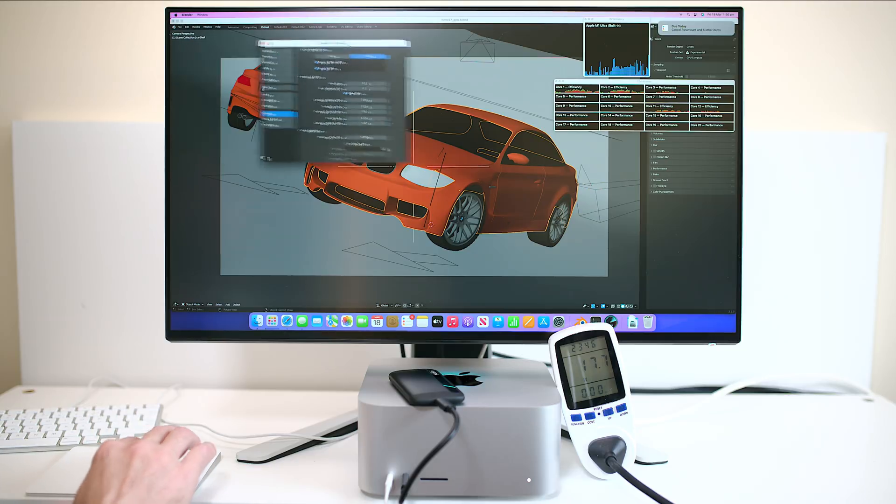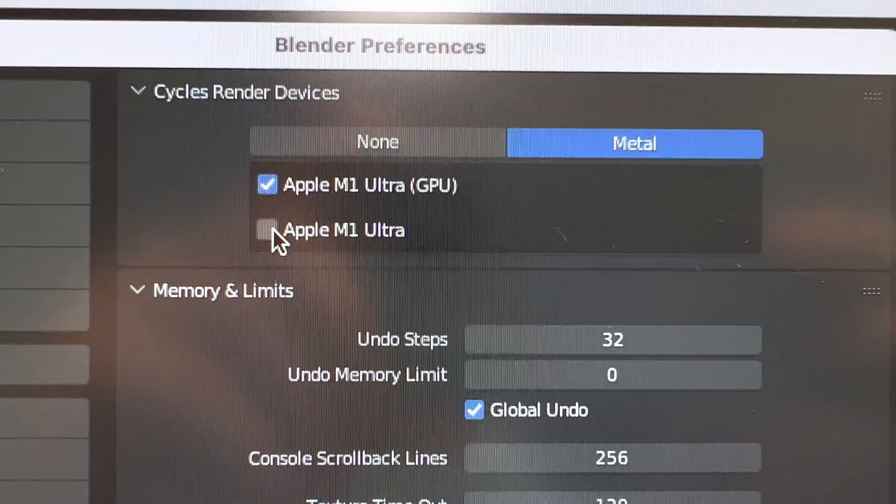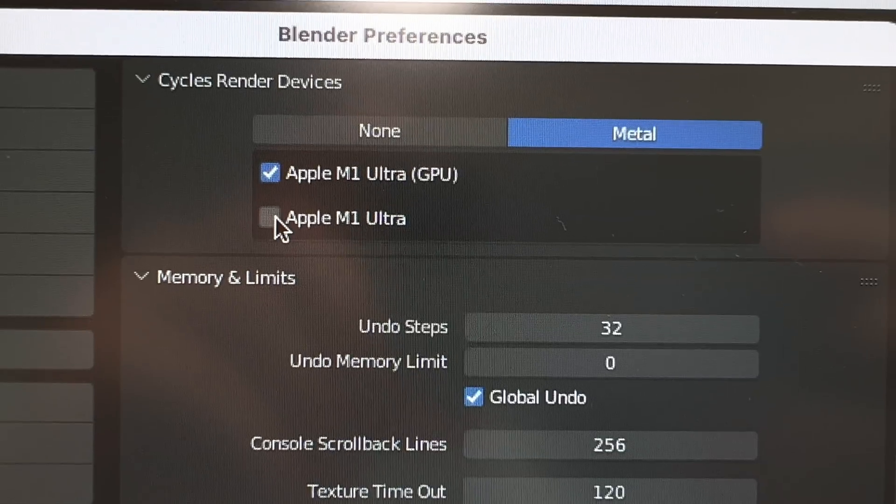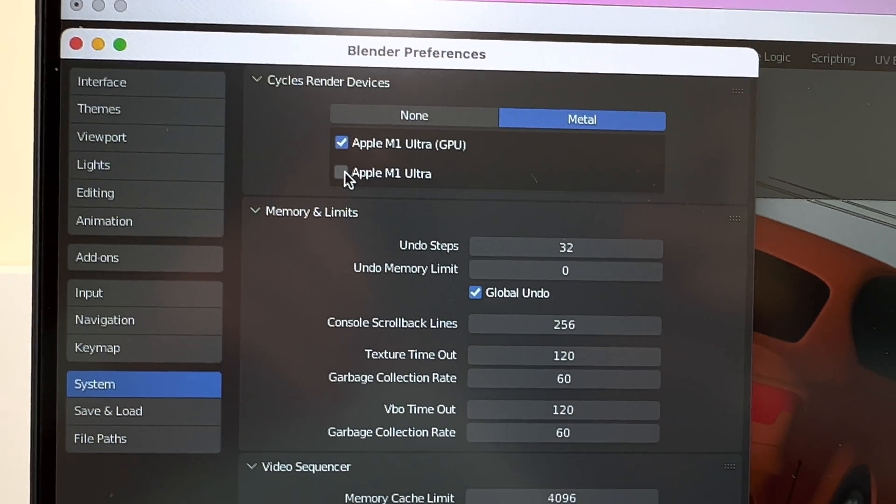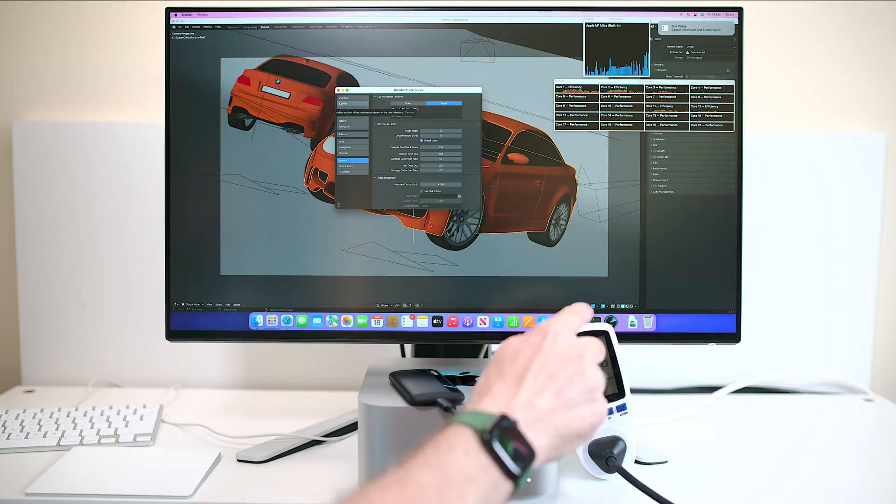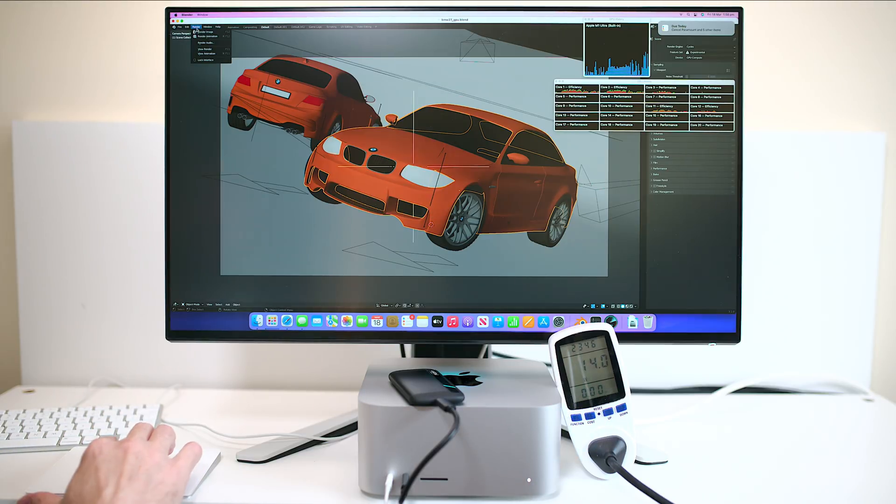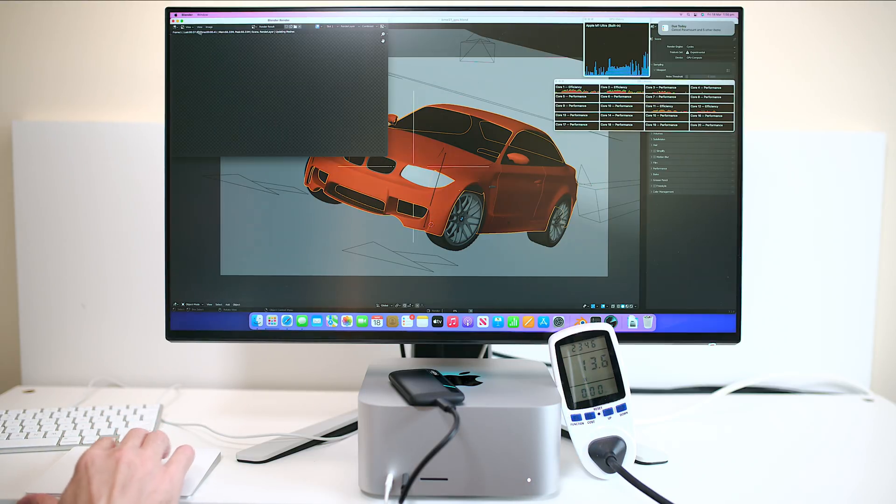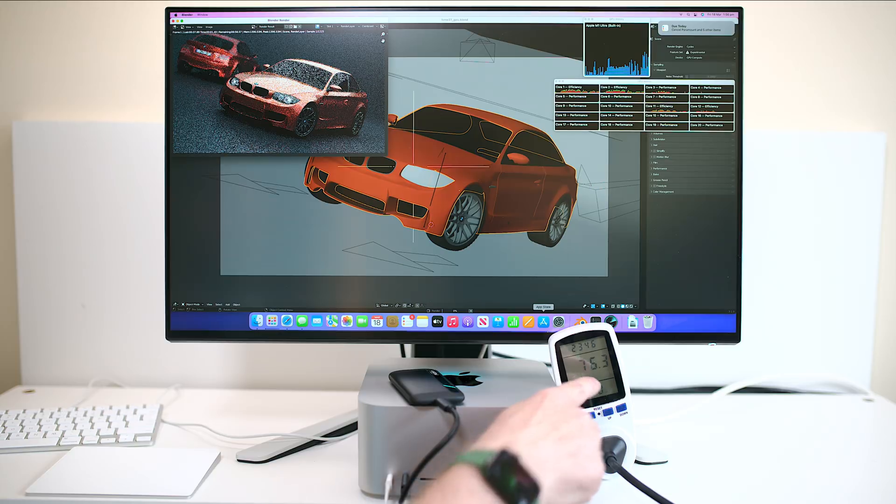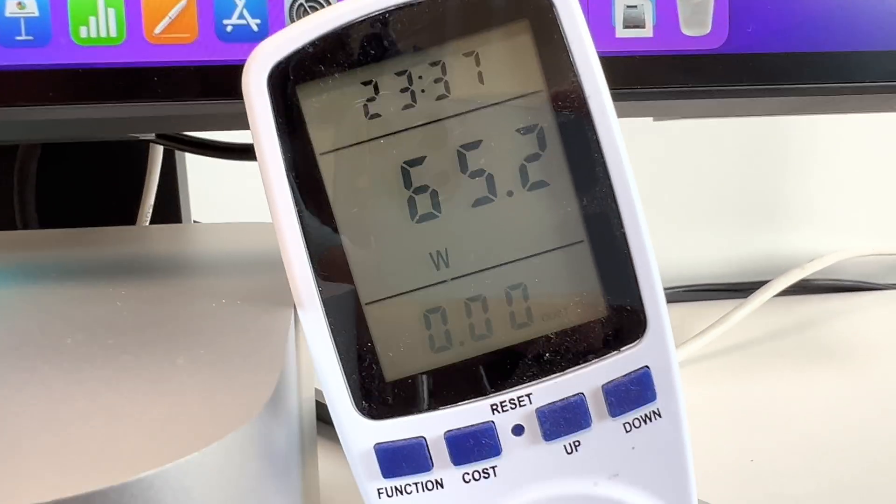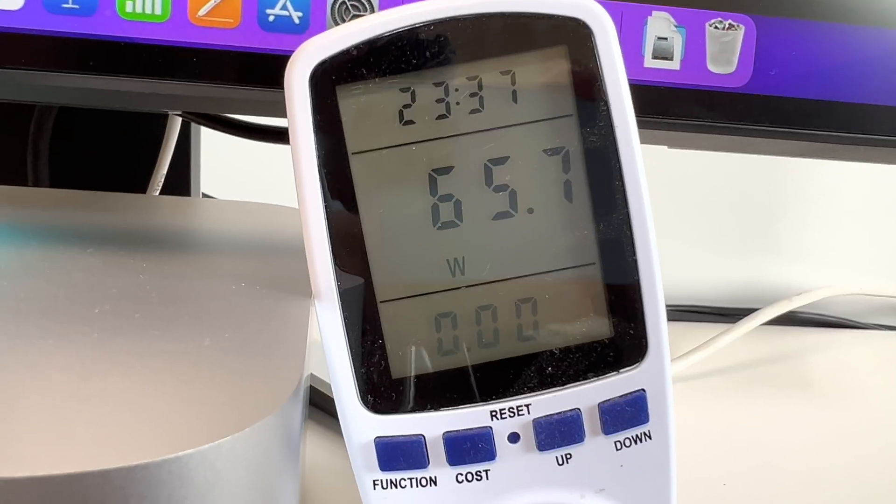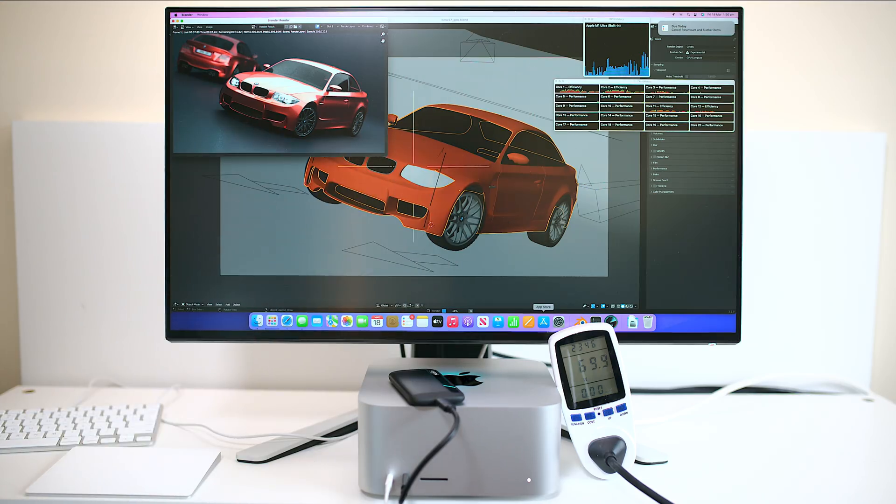So now let me show you something that is crazy. I'll go to preferences here and what you can see here doesn't make a difference if I tick both or one. Well let's tick one so it says here Apple M1 Ultra GPU. Now keep an eye on the watt meter okay. So let's just render this image and keep an eye on that and you can see there 70 watts around 70 watts we're using. You can see the GPU is working up there and we're only using 70 watts.